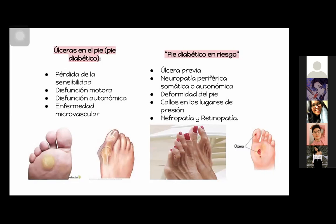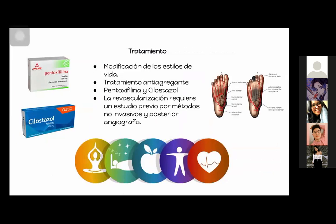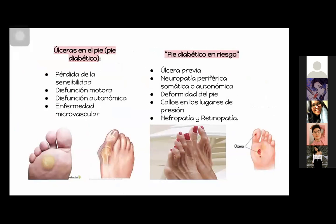Las cremas queratolíticas con urea y ácido salicílico son las que se utilizan para las callosidades. El ácido salicílico es uno de ellos. Si el ácido salicílico es uno de los componentes, se les informará también el otro queratolítico.